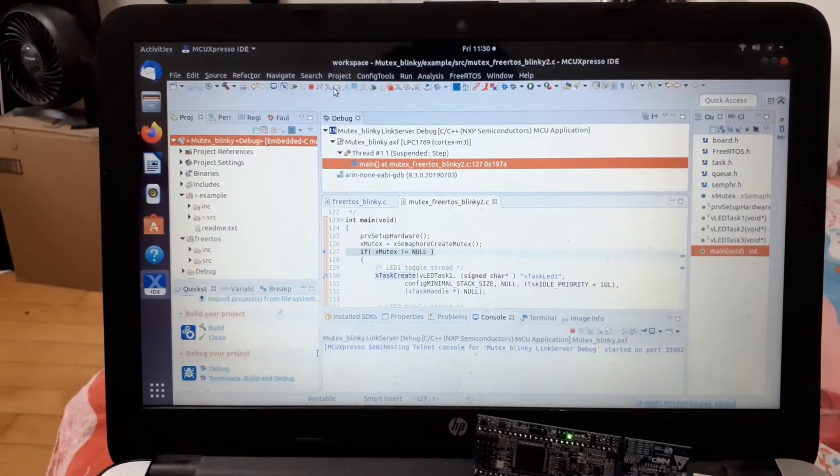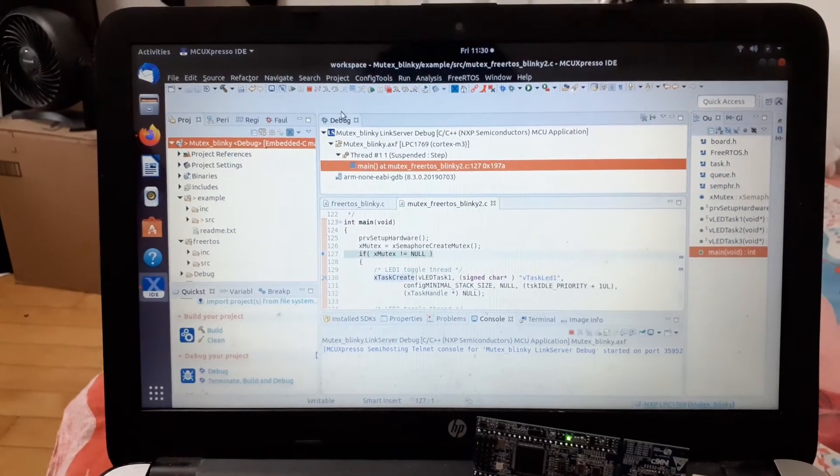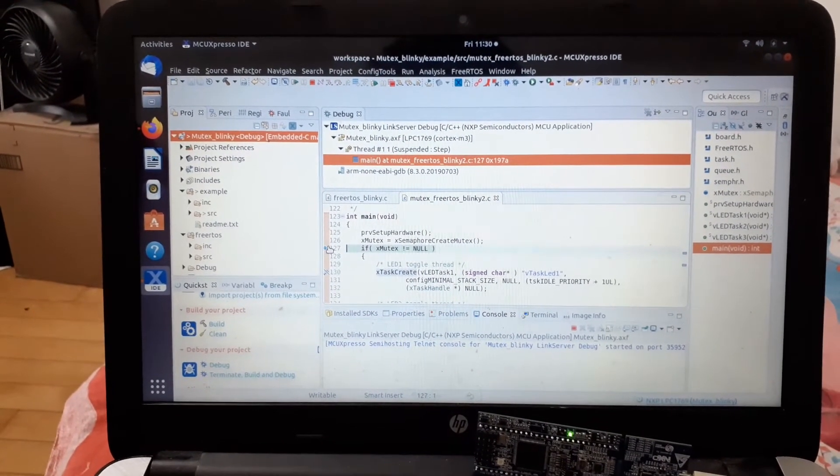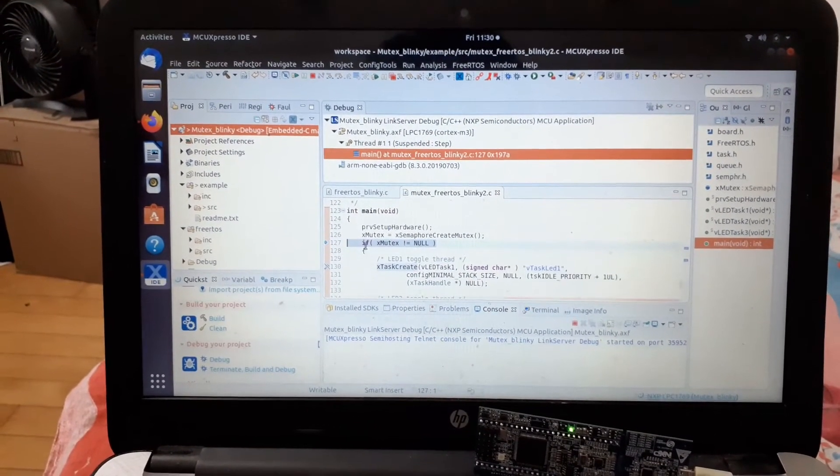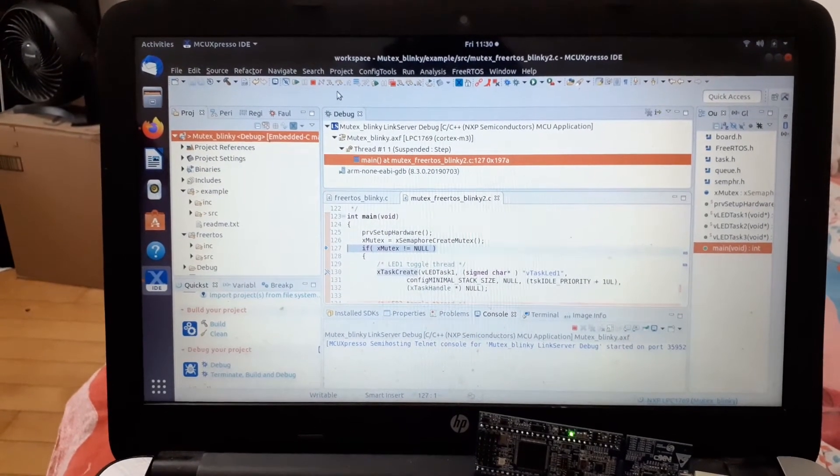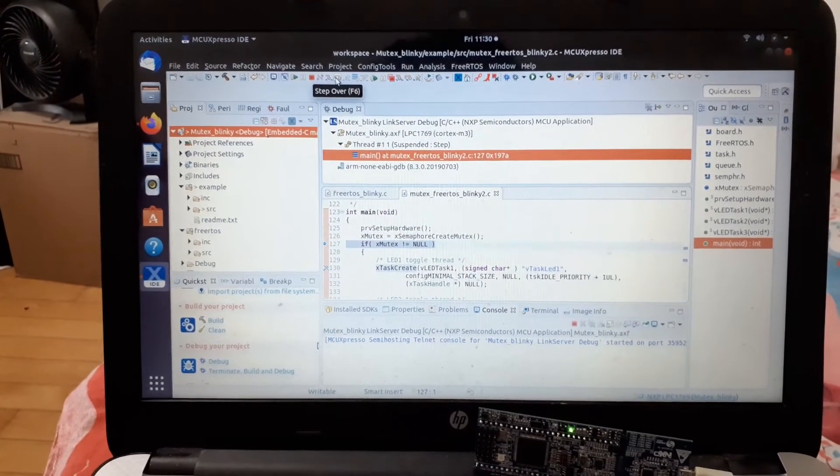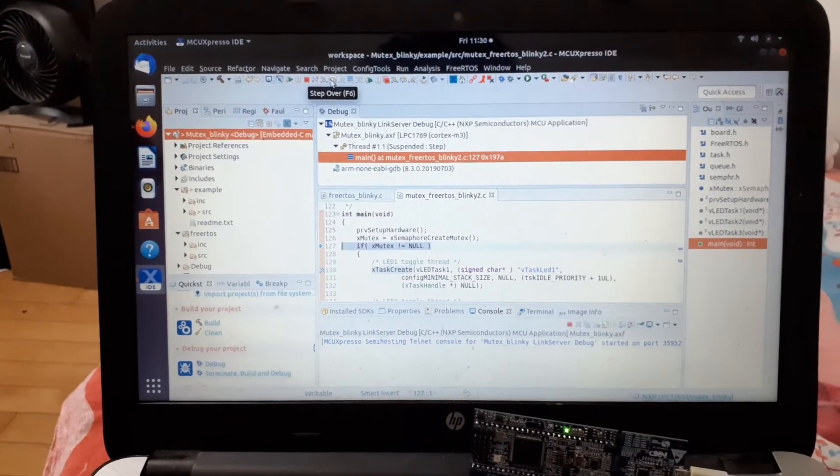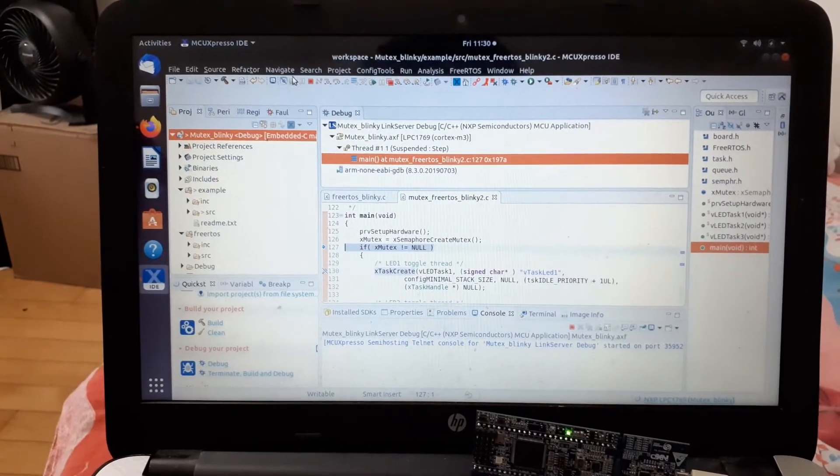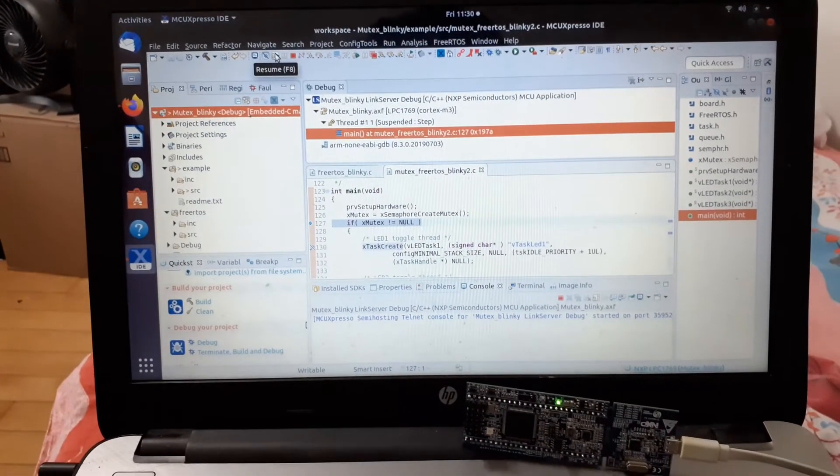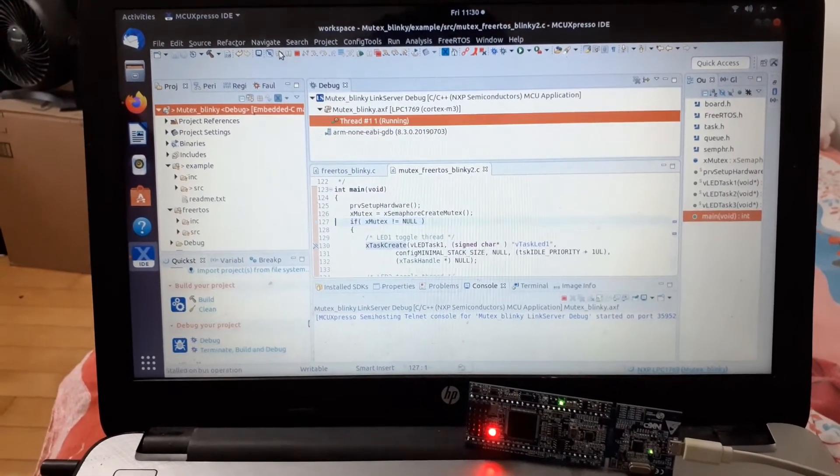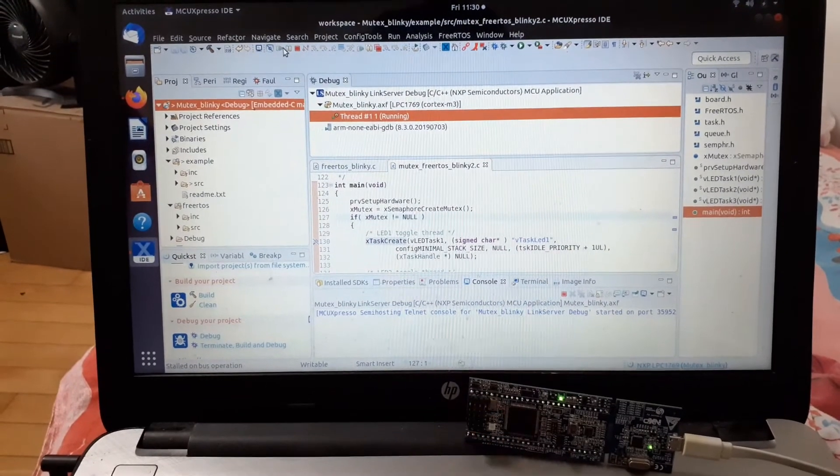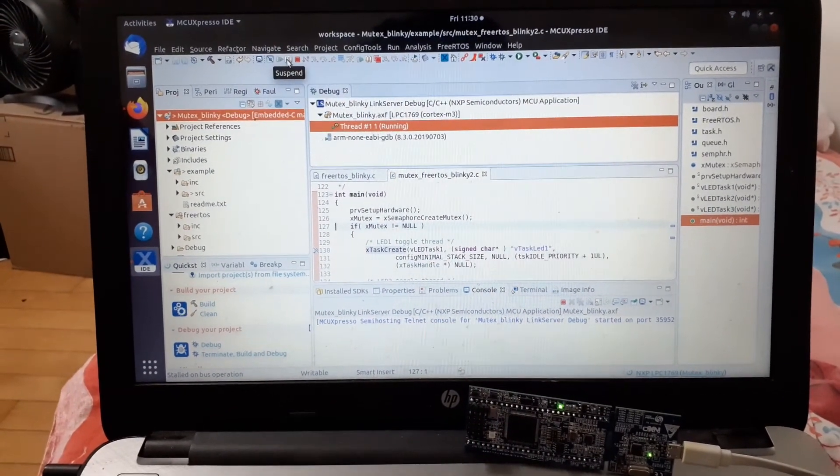We can see the debugger console. If you press step over, it will go step by step in the program. If you click resume, you can see the red light, and if you click on suspend...